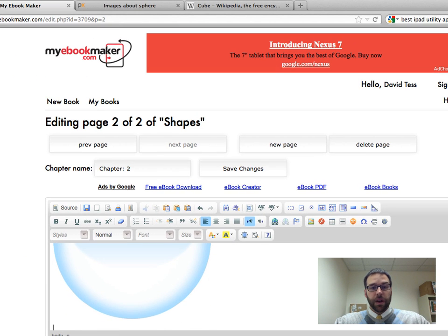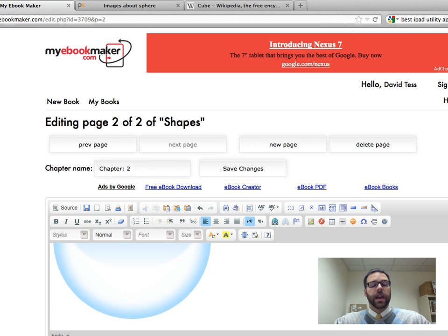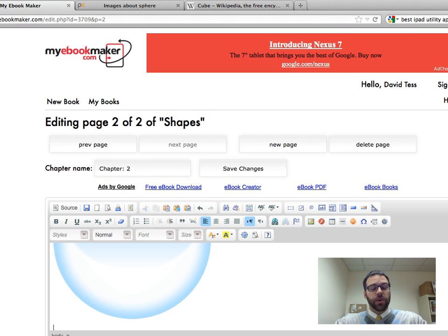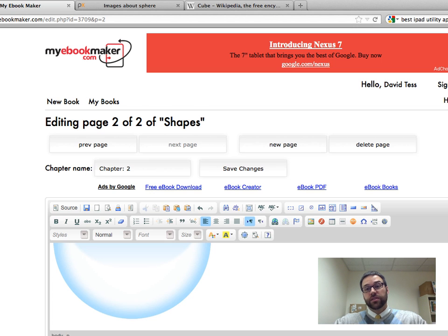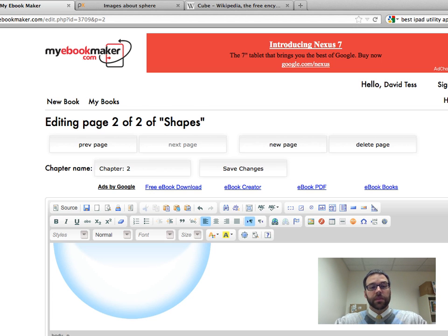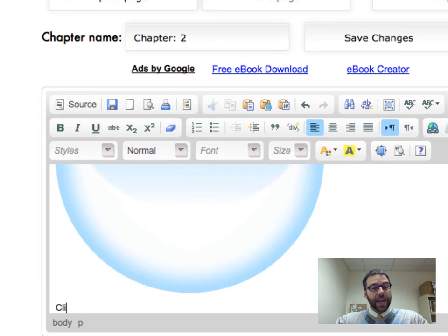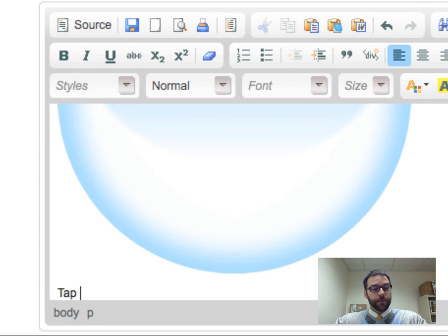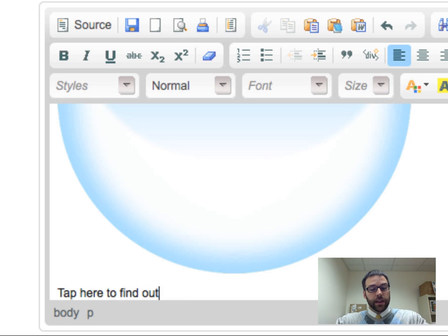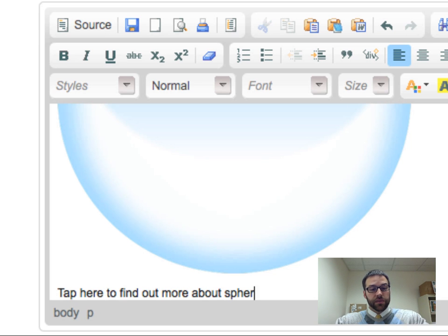Now, another really powerful thing about eBooks is since they're usually on electronic devices which have access to the internet, I can also add links in an eBook to outside sources. So maybe I want them to be able to find out more about spheres. So I can say, tap here to find out more about spheres.